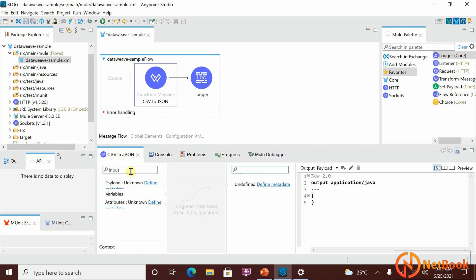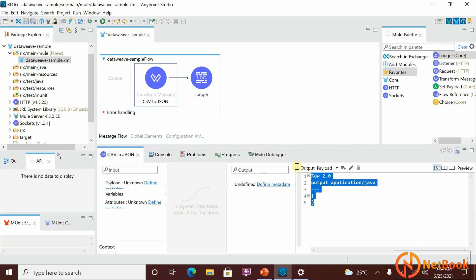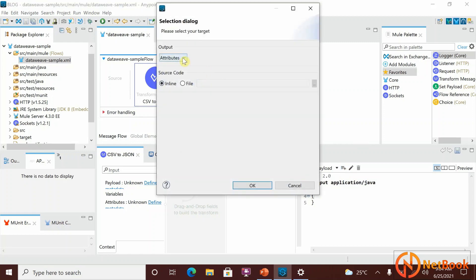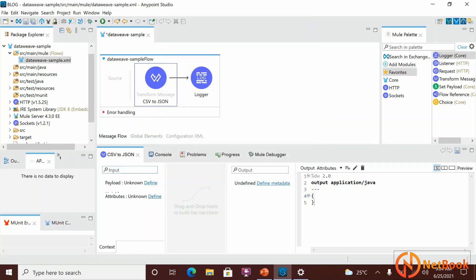You can drag and drop fields if you know what fields are coming in. We'll see how to drag and drop in coming videos. Over here you have an Output Payload area — whatever output payload you want to construct, you write the code there. Not only the payload: if you want to build attributes also, you can click 'Add New Target' and select Attributes, then click OK.